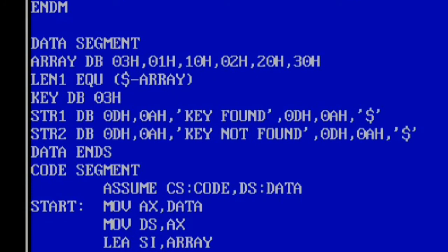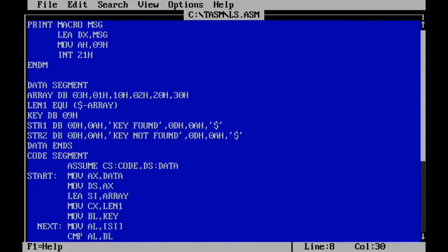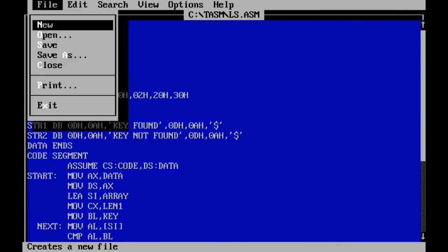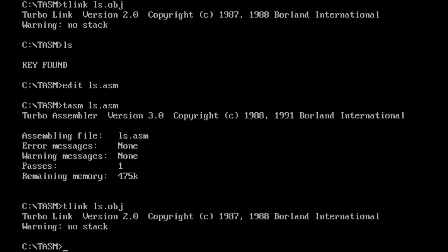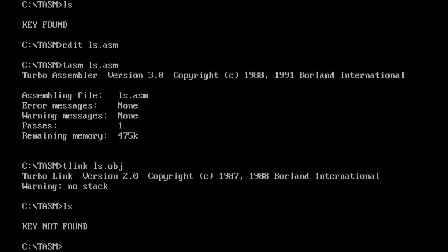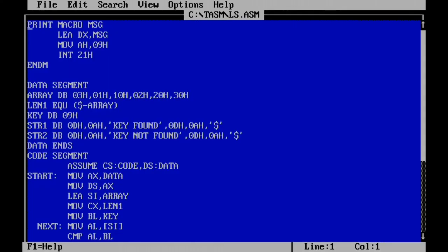Now testing with a key not in the list: the key is changed to 09H. The array contains 03H, 01H, 10H, 22H, 20H, 30H — 09H is not present. After saving, assembling, linking, and executing, the output is 'key not found'. This completes the implementation of linear search in 8086 assembly language programming. Hope you understood the concept and found this video helpful. Thank you for watching.